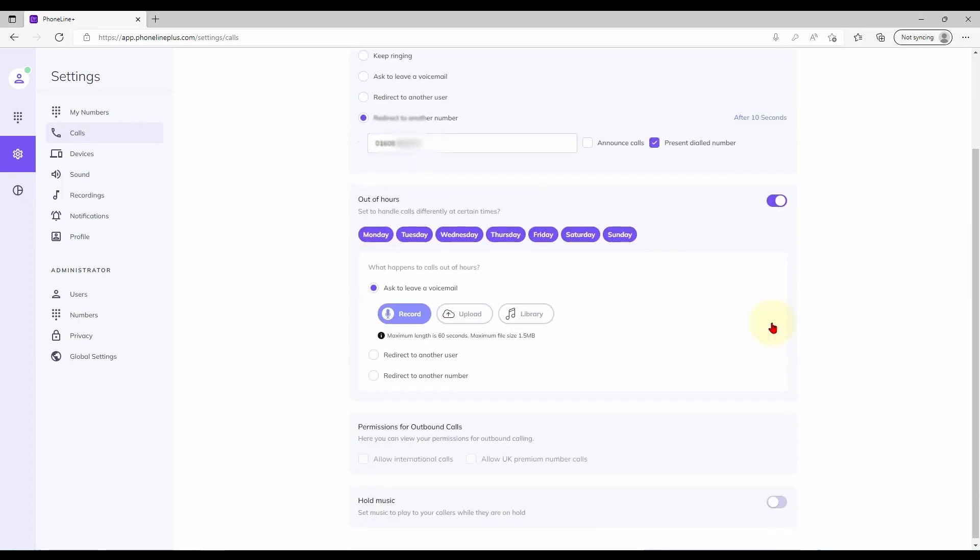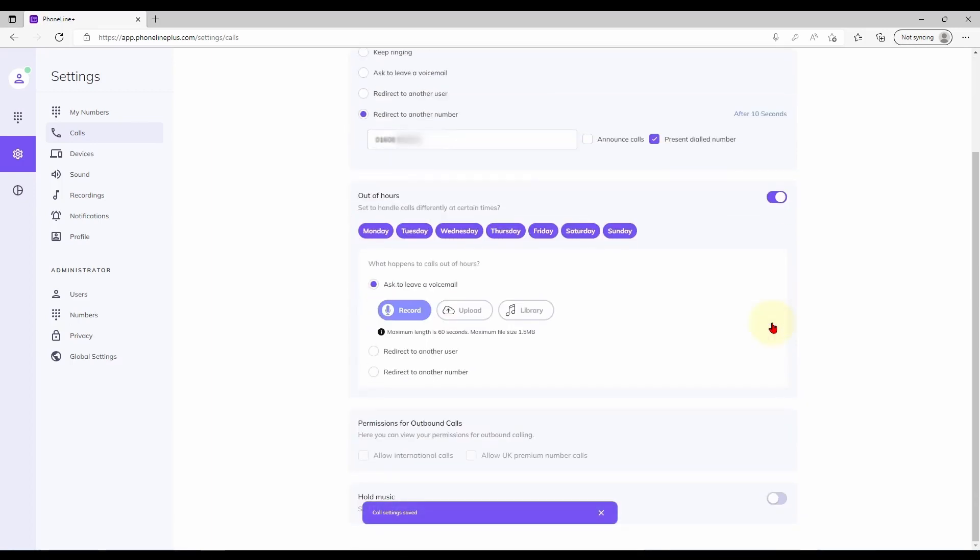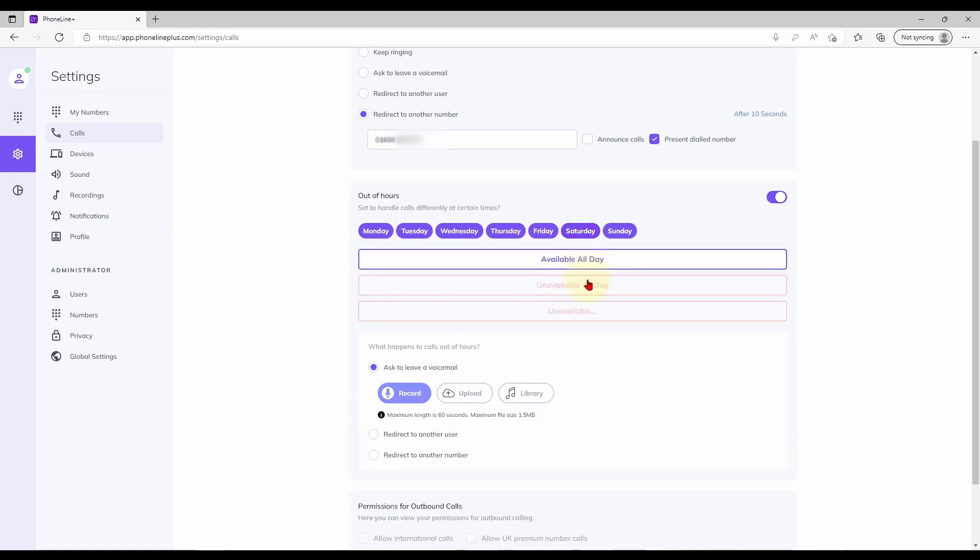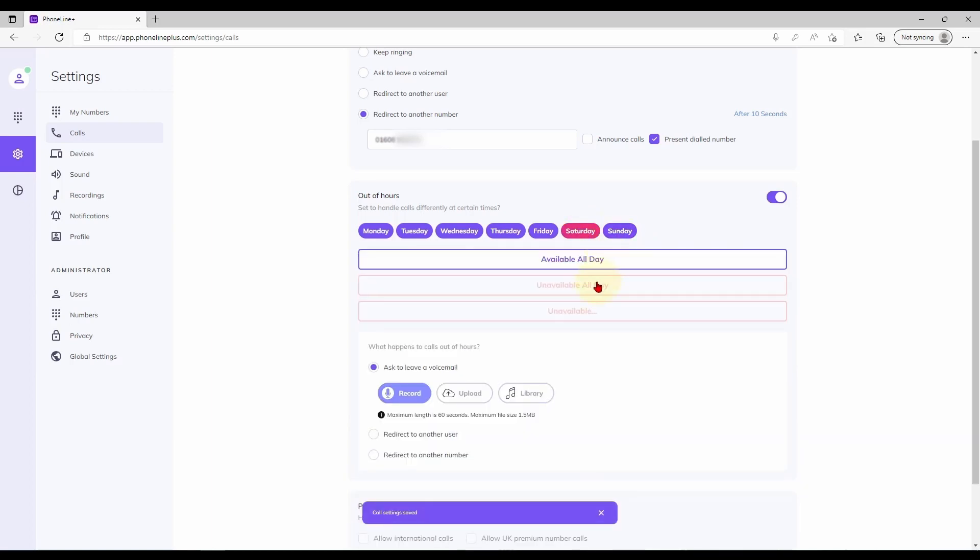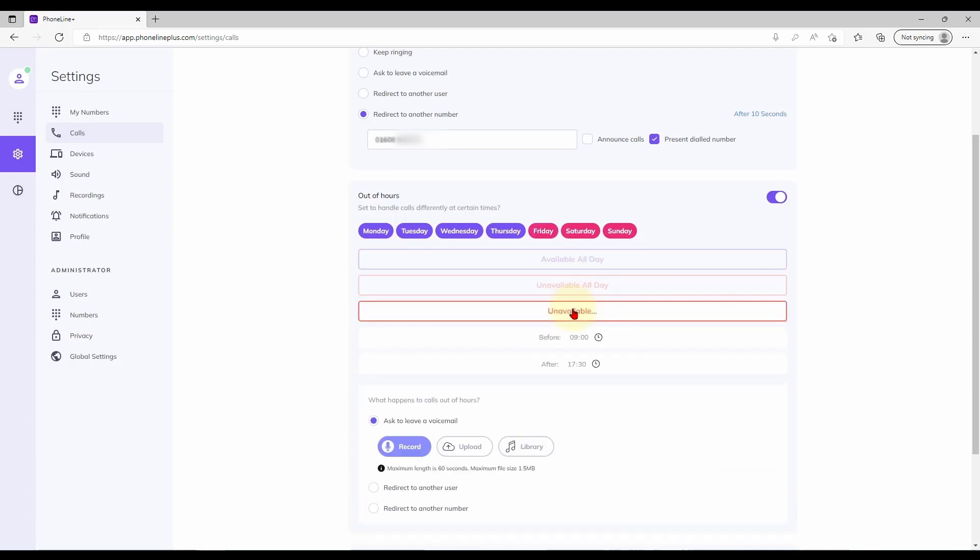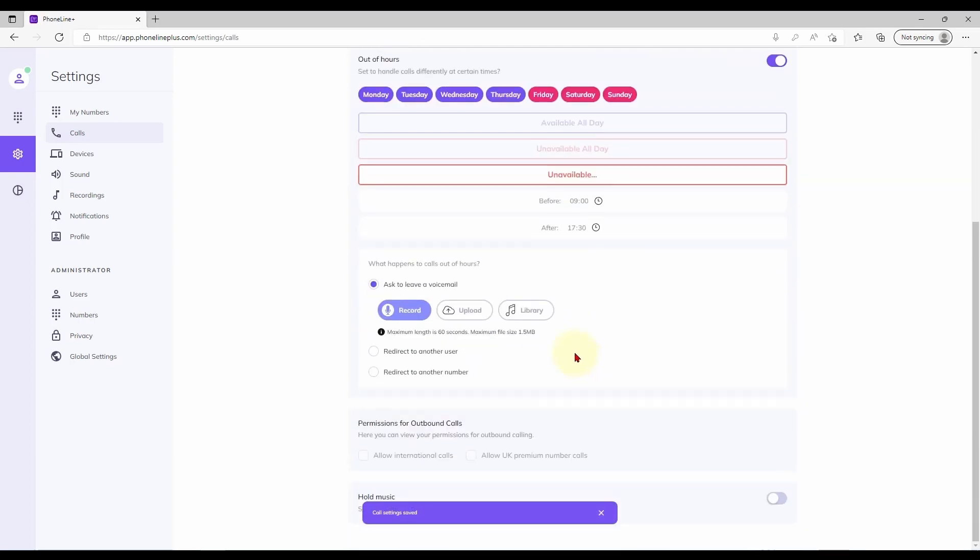The out of hours settings allow you to configure the platform to handle calls differently during different times of the day or days of the week. For example you may wish to be unavailable all day on the weekends with specific working hours during the week. Incoming calls outside of these hours will be handled according to the options selected below.